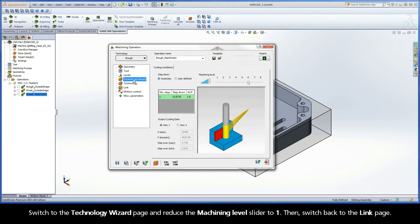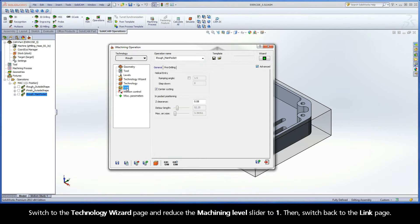Switch to the Technology Wizard page and reduce the Machining Level slider to 1. Then switch back to the Link page.